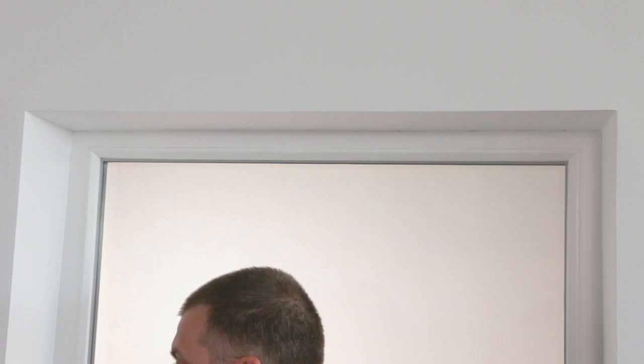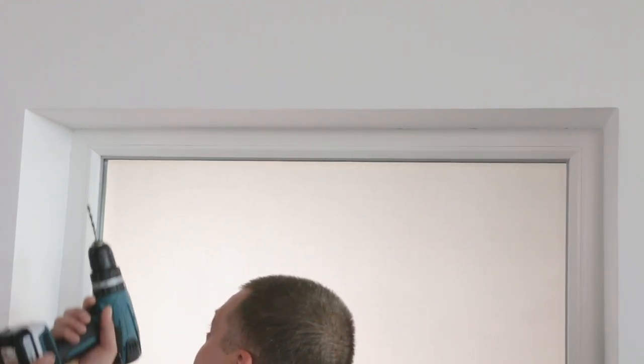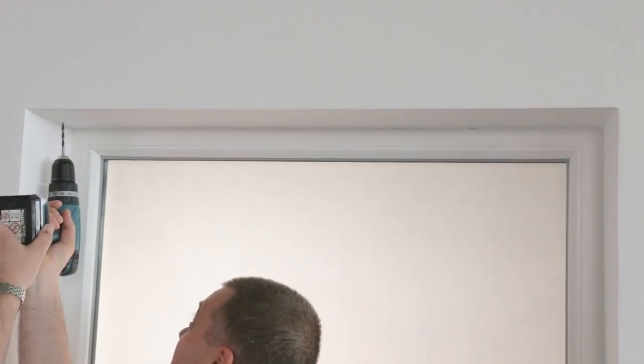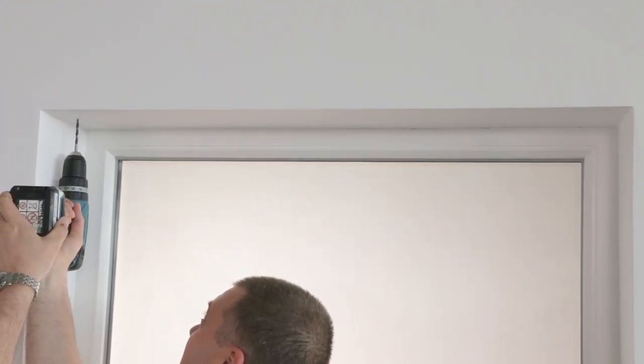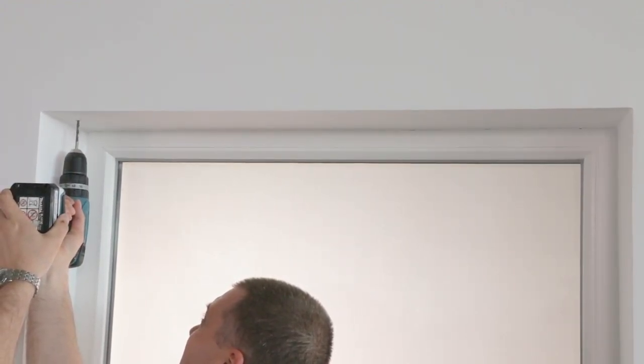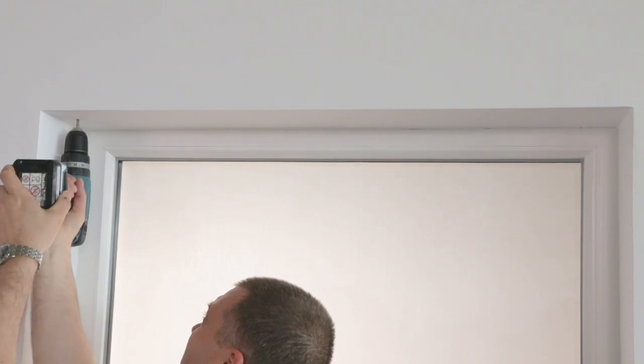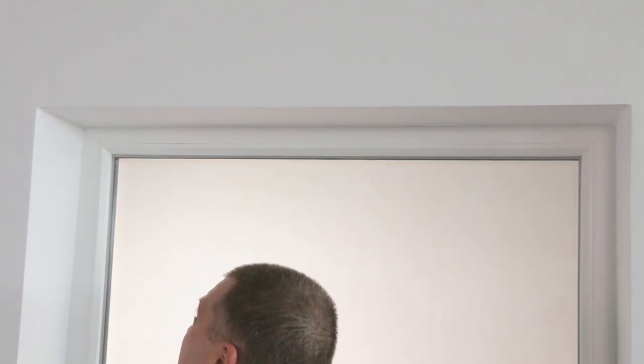You will now need to use the drill to make the holes ready for the raw plugs. Ensure you have the correct drill bit for your wall and the correct raw plugs.